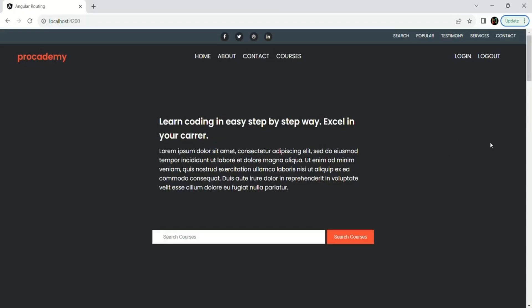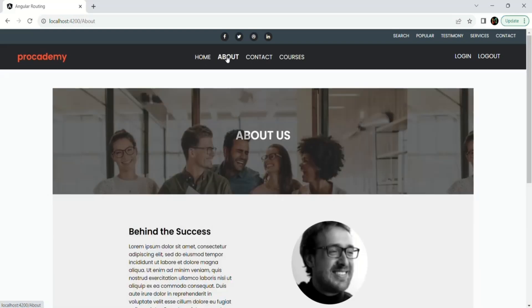For example, currently I am in the homepage of our Angular application. From the homepage, when I move to the about page, behind the scenes a sequence of navigation events will be triggered. These navigation events range from when the navigation starts to when the navigation ends, and in between we have other navigation events.